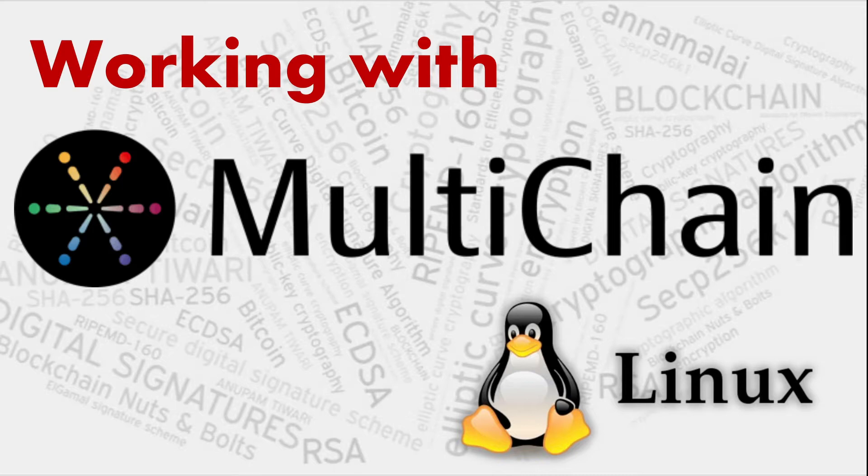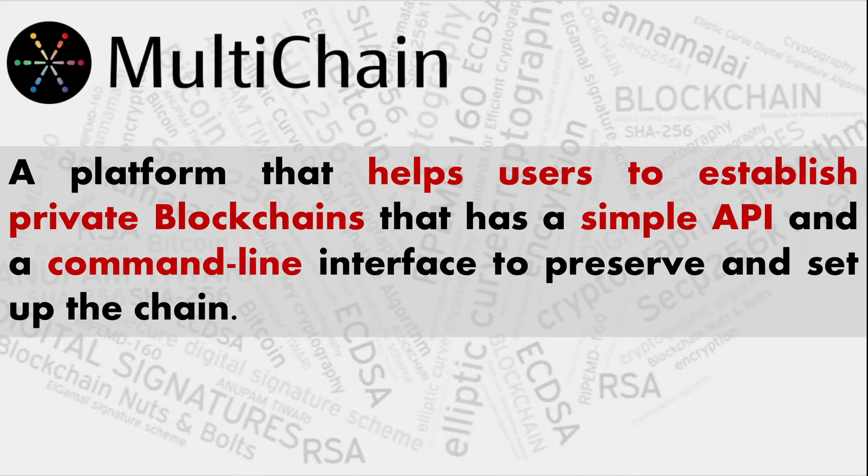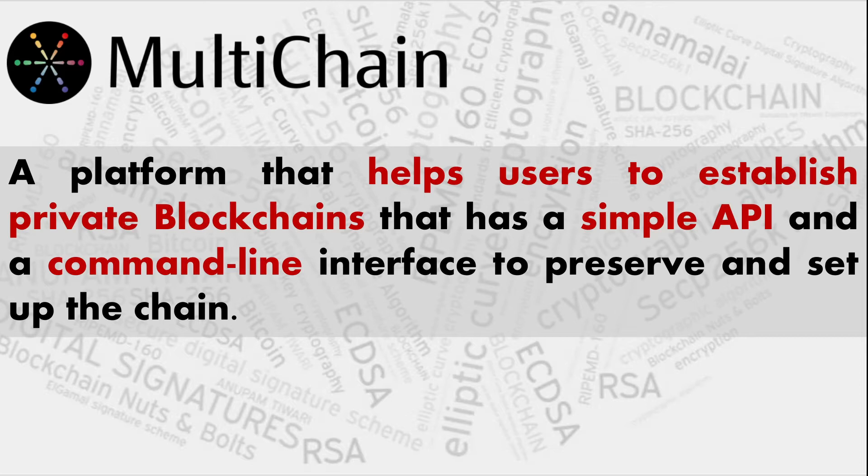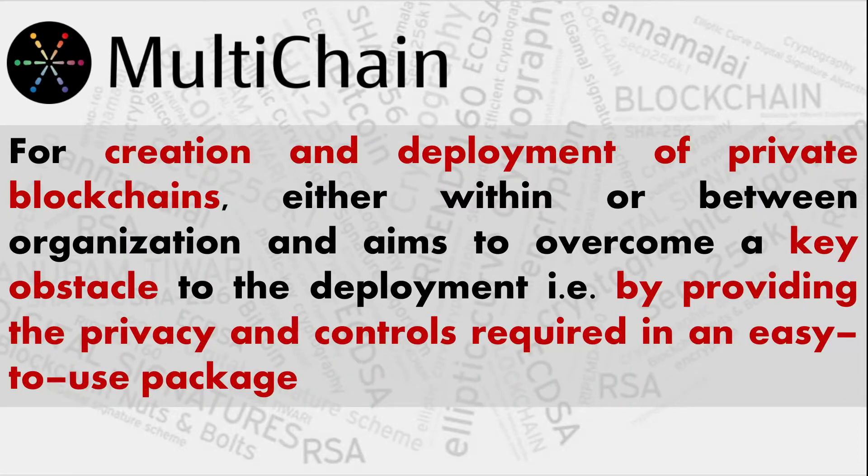MultiChain Linux is a platform that helps users to establish private blockchains. The purpose is that you create your own blockchain platforms in your limited environment for understanding, but it also has a commercial version. Everything is command line interface, so this series of videos will cover how the platform is installed and how things work with the commands.